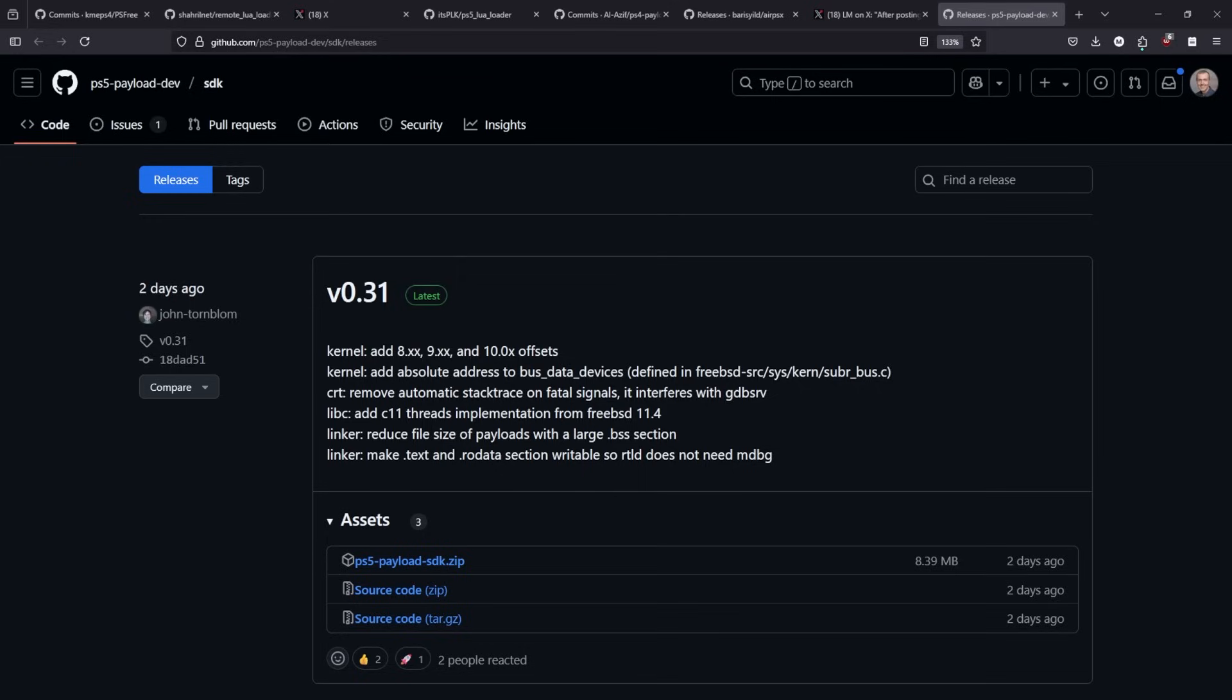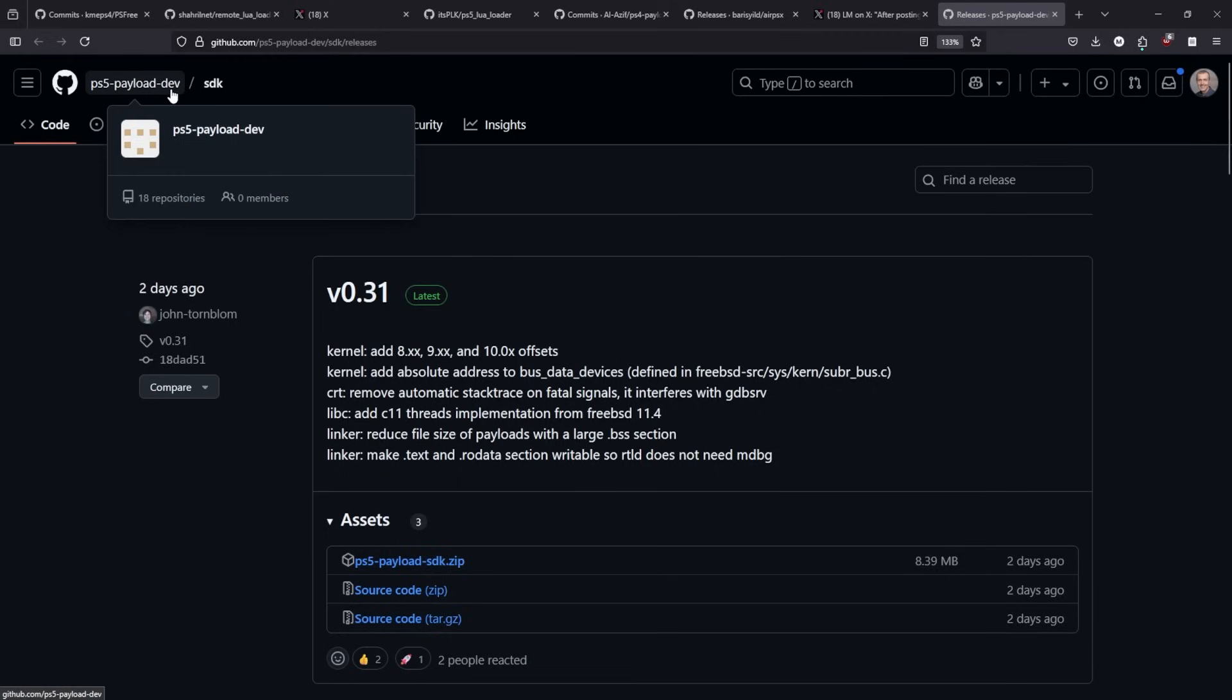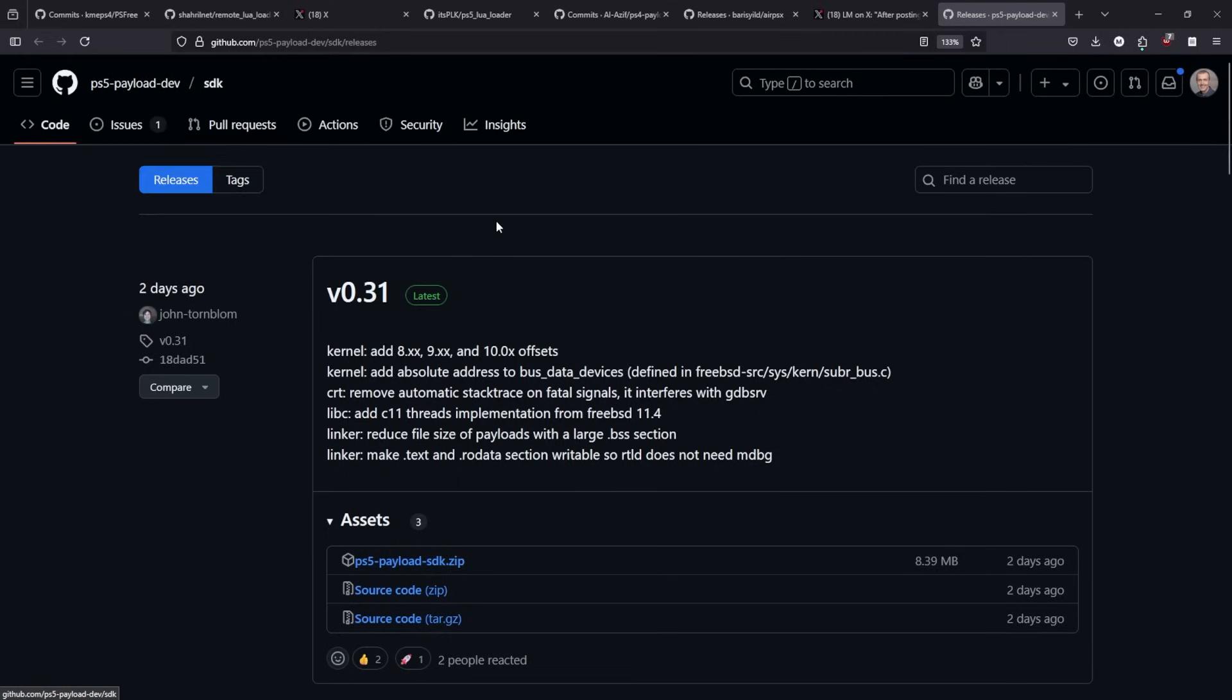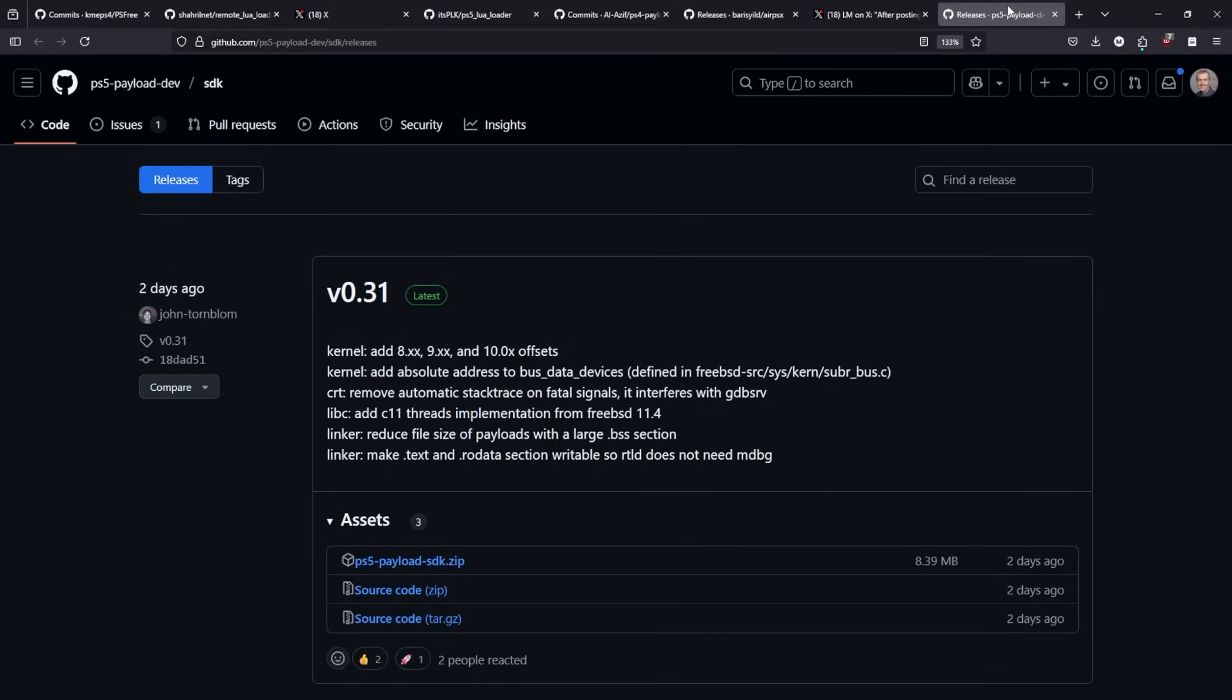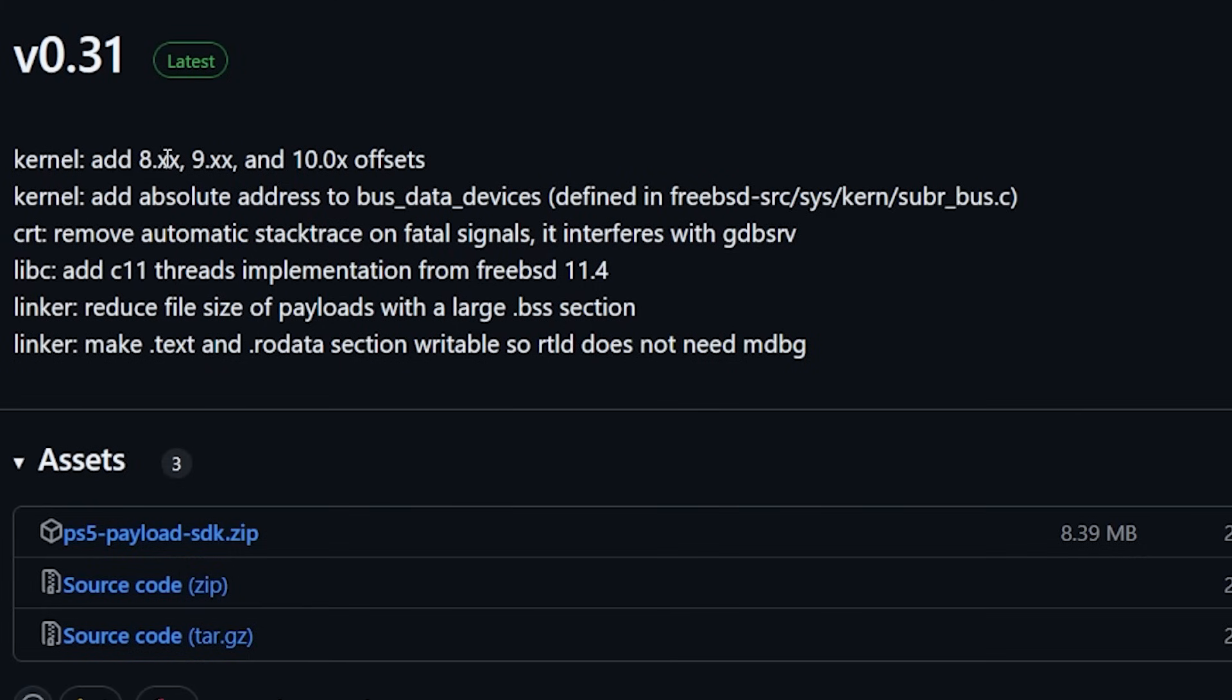I also wanted to mention John Tornblum's update of version 0.31 for his PS5 payload dev SDK. Now, I mentioned this just a second ago with AirPSX updating to that 0.31, but I didn't mention that included in that was for the kernel, he has added in 8.x, 9.x, and 10.x offsets. So, anyways, you will probably start seeing a number of homebrew apps start to be updated, especially since this is now supporting some of those very latest PS5 firmwares.